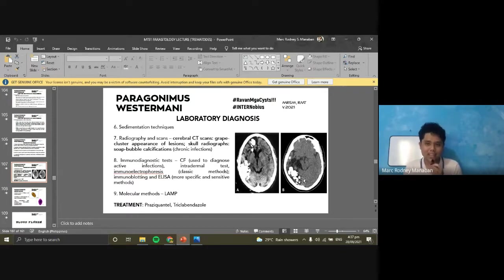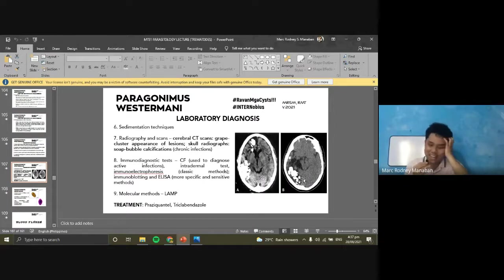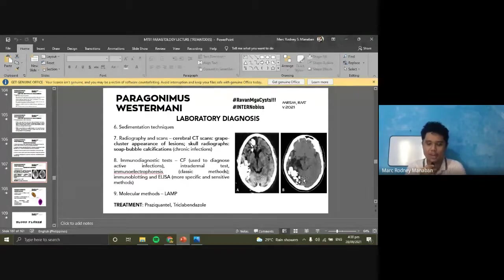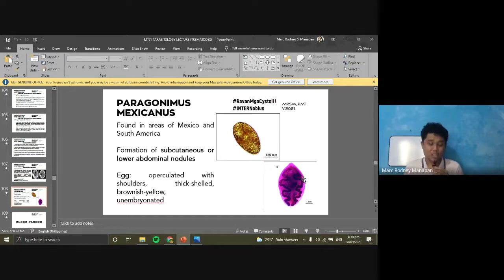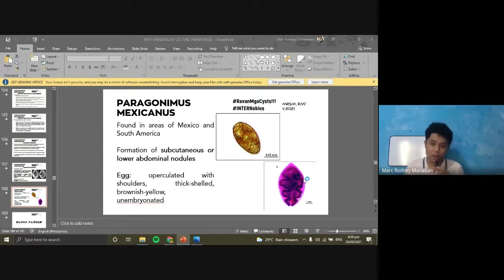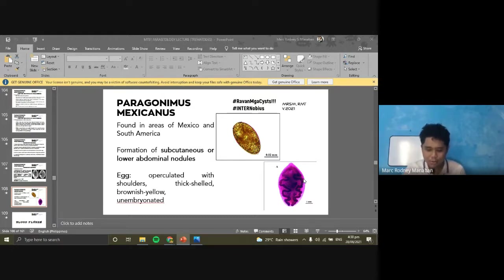Grape-like cluster appearance — that term also applies to Staphylococcus, named for its grape-cluster arrangement. That's for Paragonimus westermani. For the last of the Paragonimus species, Paragonimus mexicanus — by the name itself, it infects patients mostly from Mexico and South America. It can cause subcutaneous nodules or abdominal nodules. Eggs are similar in appearance to P. westermani — operculated with shoulders, thick-shelled, brownish-yellow, and unembryonated. Other Paragonimus species aside from P. westermani tend to spread to other organs and cause ectopic infections outside the lungs.